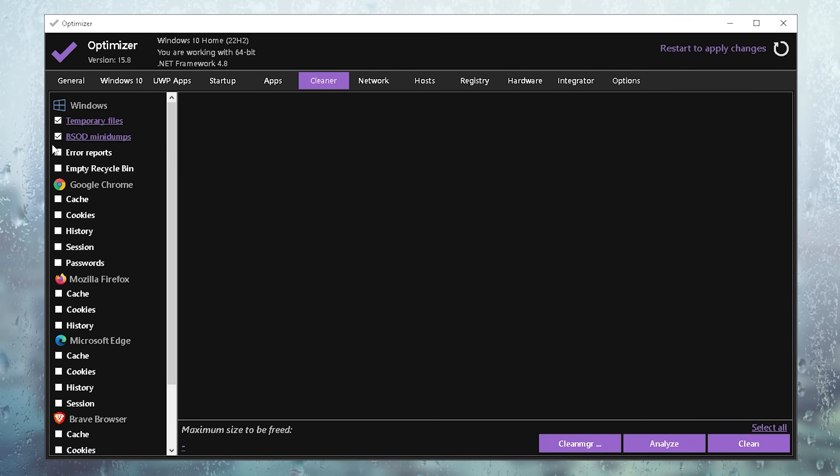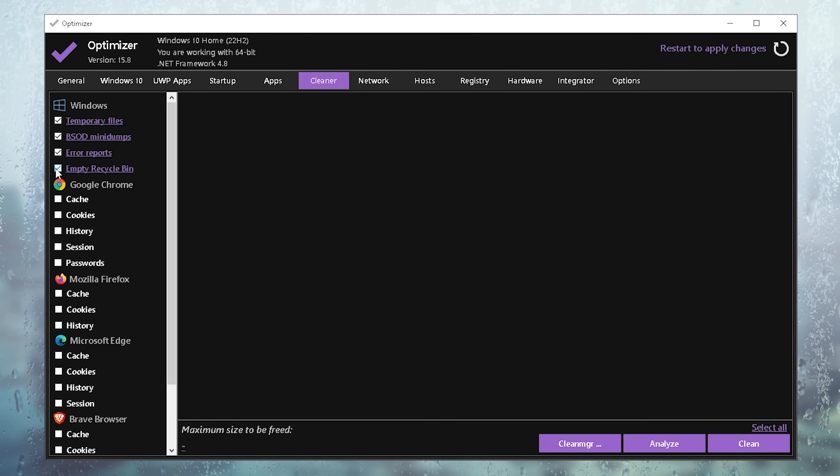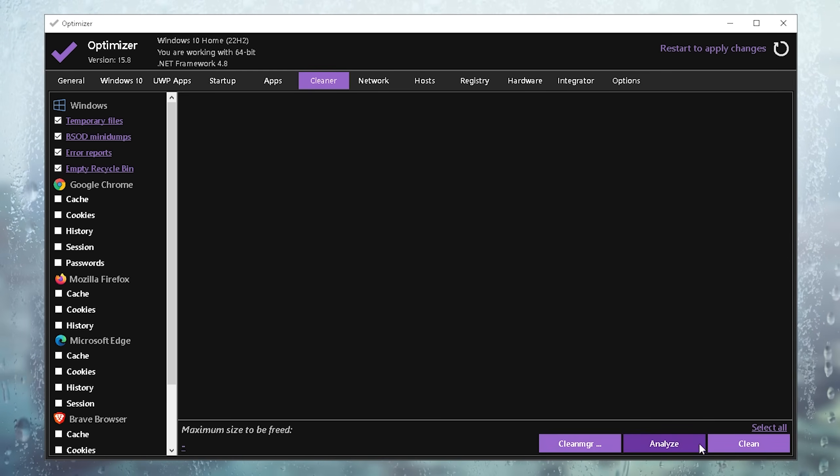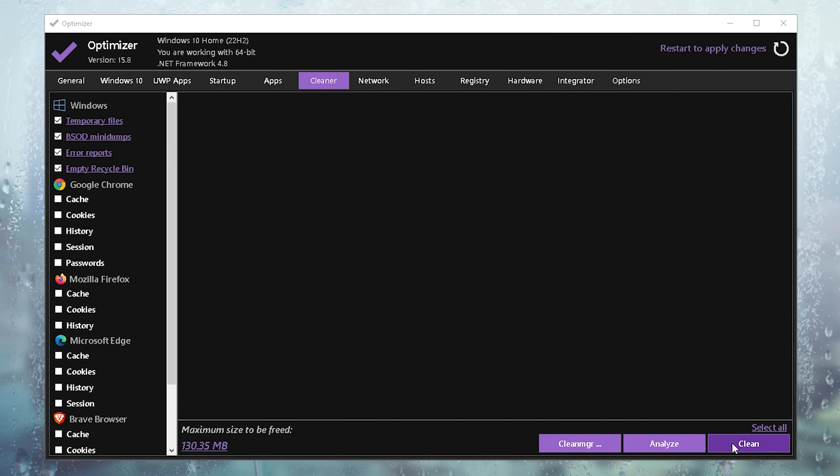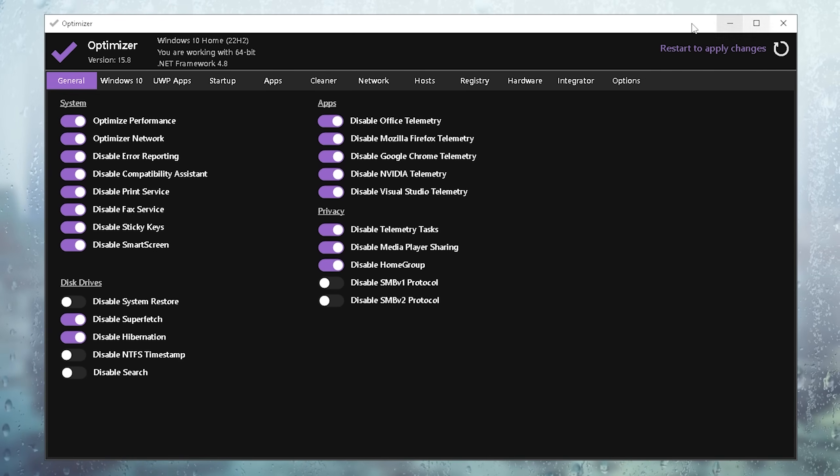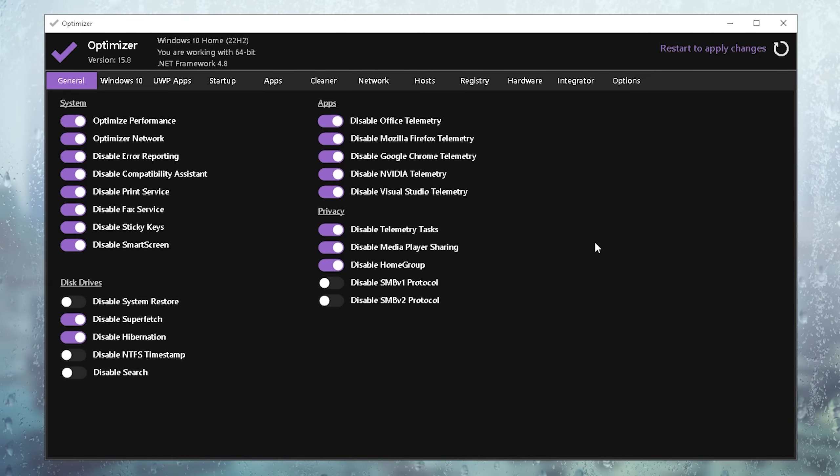Then you're going to go over to cleaner, make sure to select temporary files, mini dumps, error reports, and your recycling bin, and then you're going to click under analyze and then under clean. Once you're done with all of these, you're going to go under restart to apply changes and wait for your PC to apply all of these tweaks.